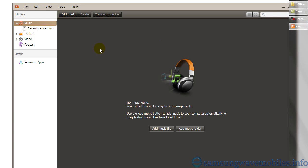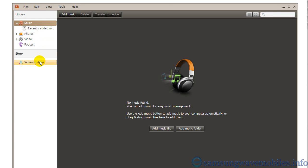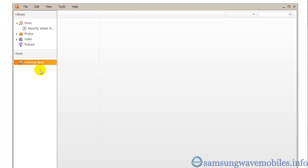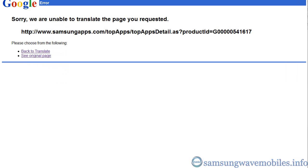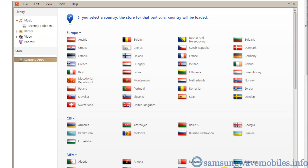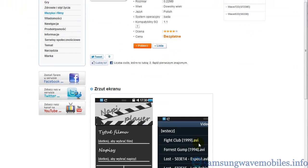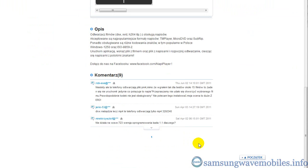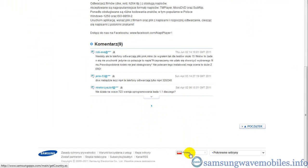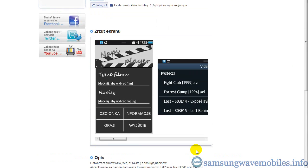In the very first time, it will ask you your preferred country from which the app store will load. Choose the exact country of your application. You can match the country flag for recognition.